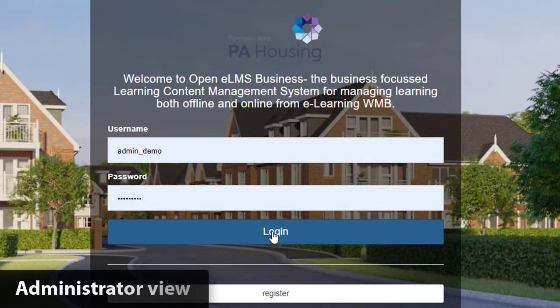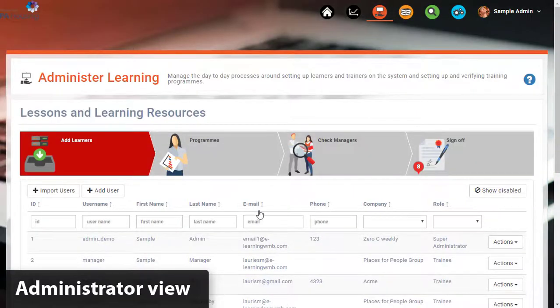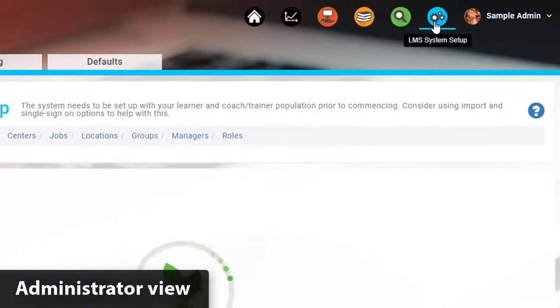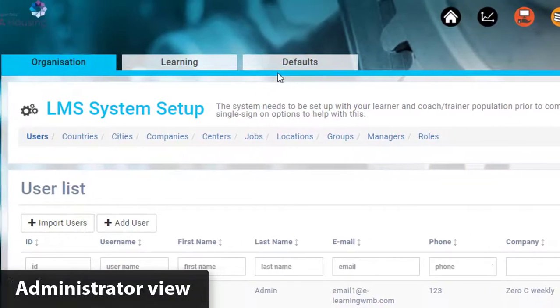Now, to show you where this is set up, I need to log in as an admin and go right into the back end of the system.